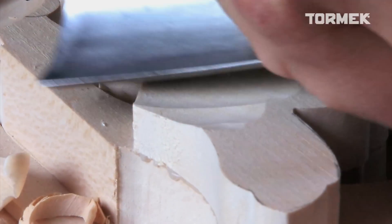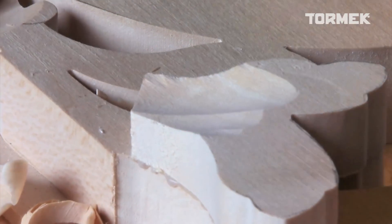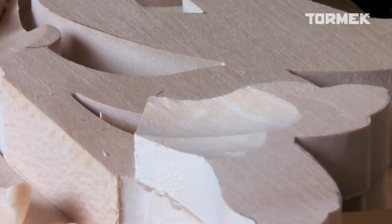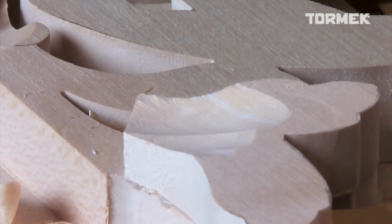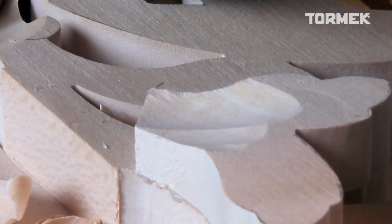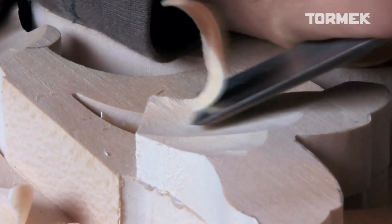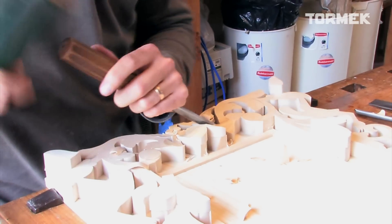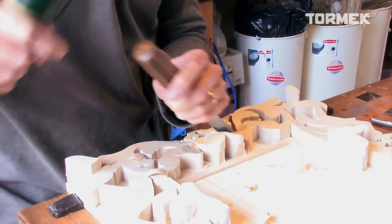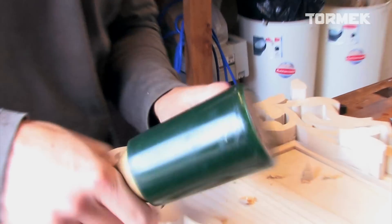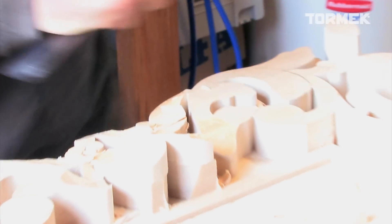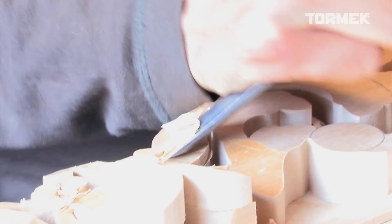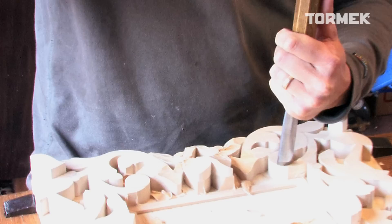A 20 degree edge angle cuts easily and works well in soft wood, but it will not withstand the work in harder wood. If you use a mallet, you might need at least 30 degrees for the edge to be strong enough.